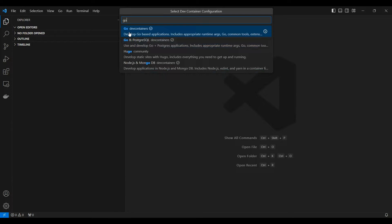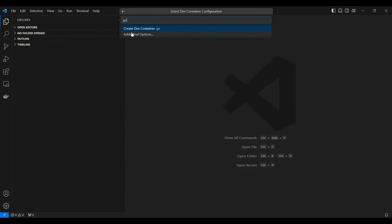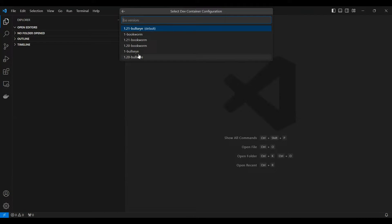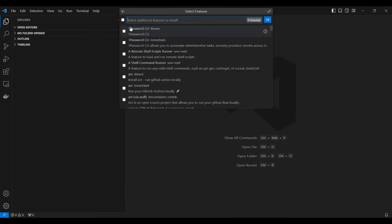You can see there is a Golang Go container over here, and you can just create a container or you can go with additional option. If you need additional options, you have an option to select the variants of the Golang image. I'm going with the first Go image and I can say okay.